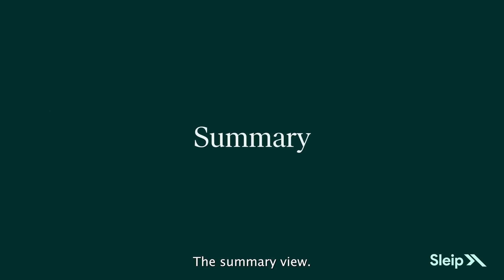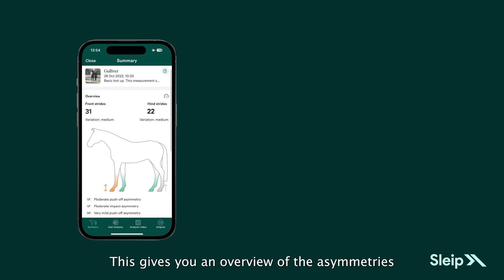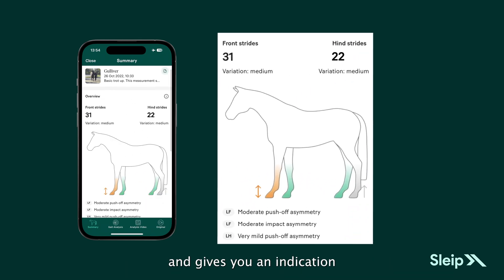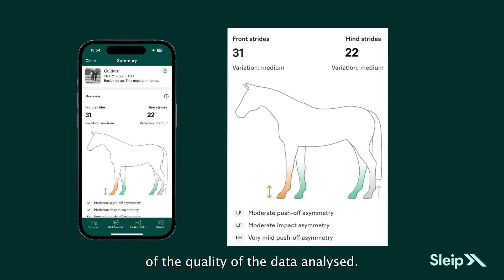The Summary View gives you an overview of the asymmetries detected during analysis and an indication of the quality of the data analyzed.